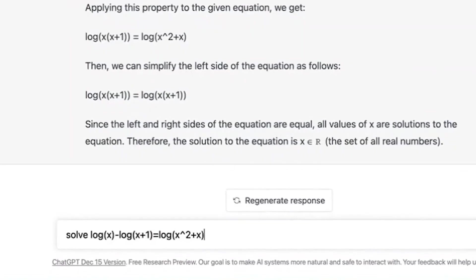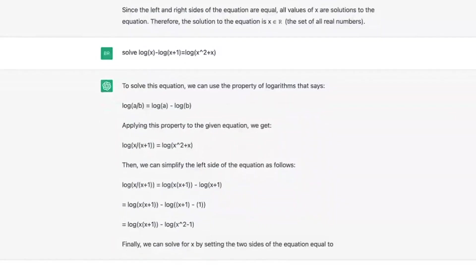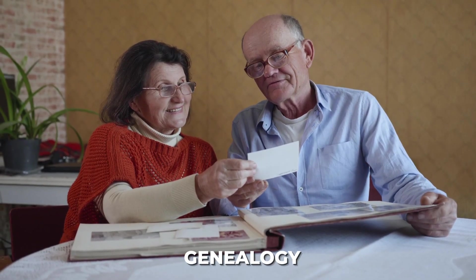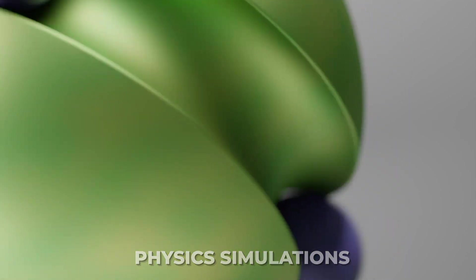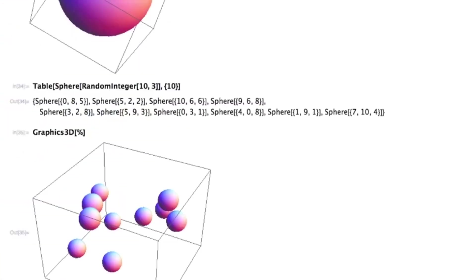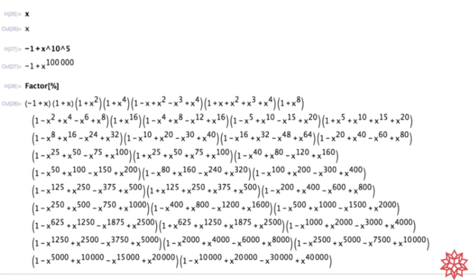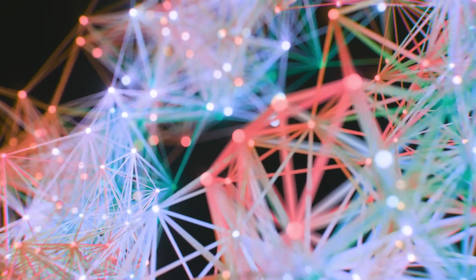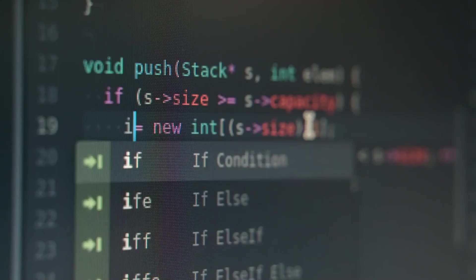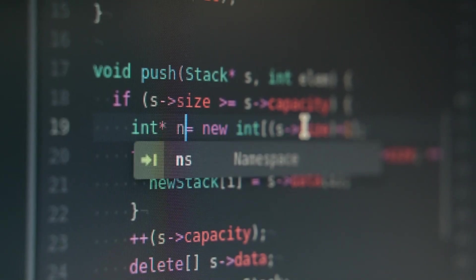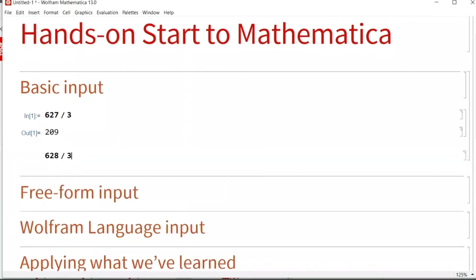From solving complex mathematical problems to exploring advanced topics like genealogy, audio spectrograms, anatomy, physics simulations, and much more, Wolfram opens up a whole new world of possibilities. This plugin goes beyond basic math and offers sophisticated computational capabilities, providing you with accurate and reliable information for even the most intricate queries.